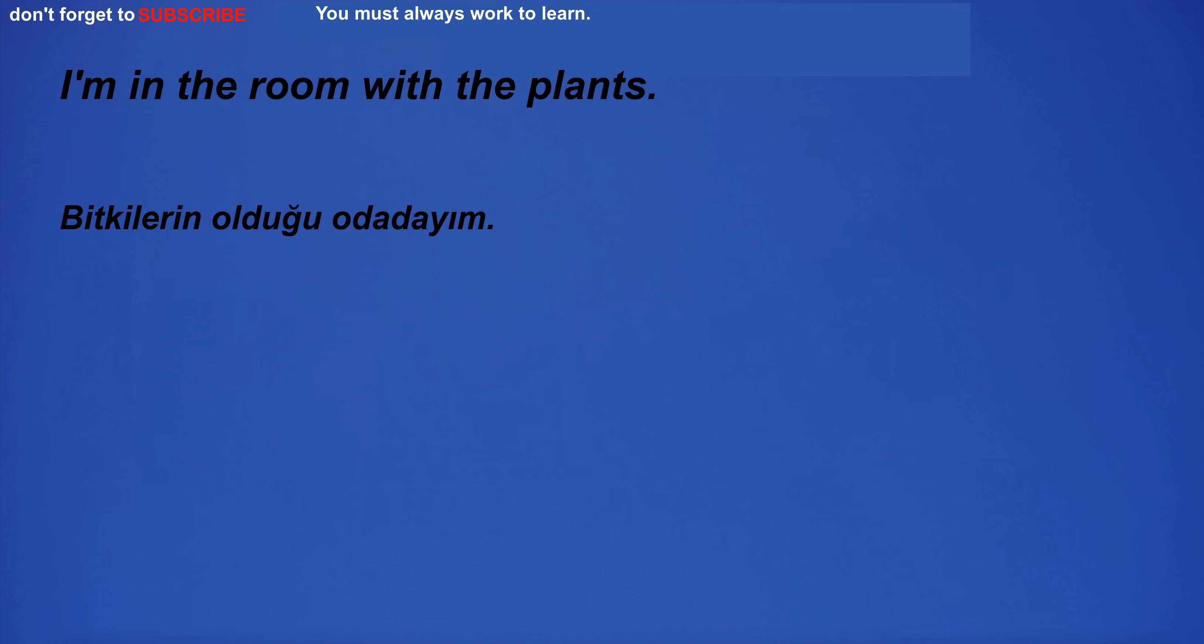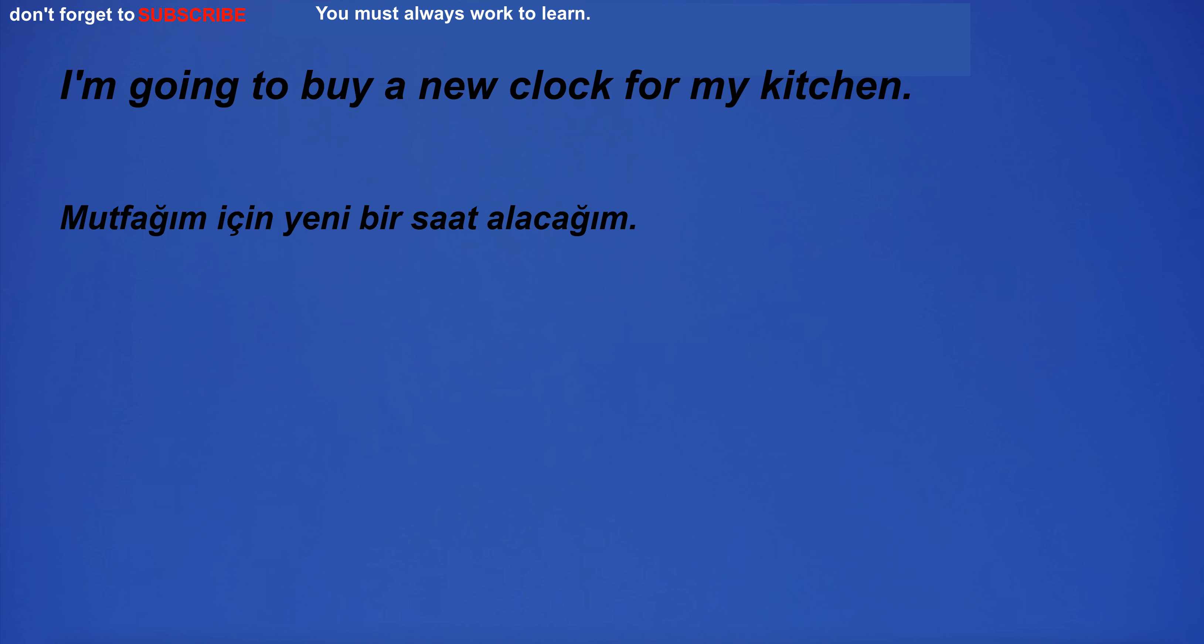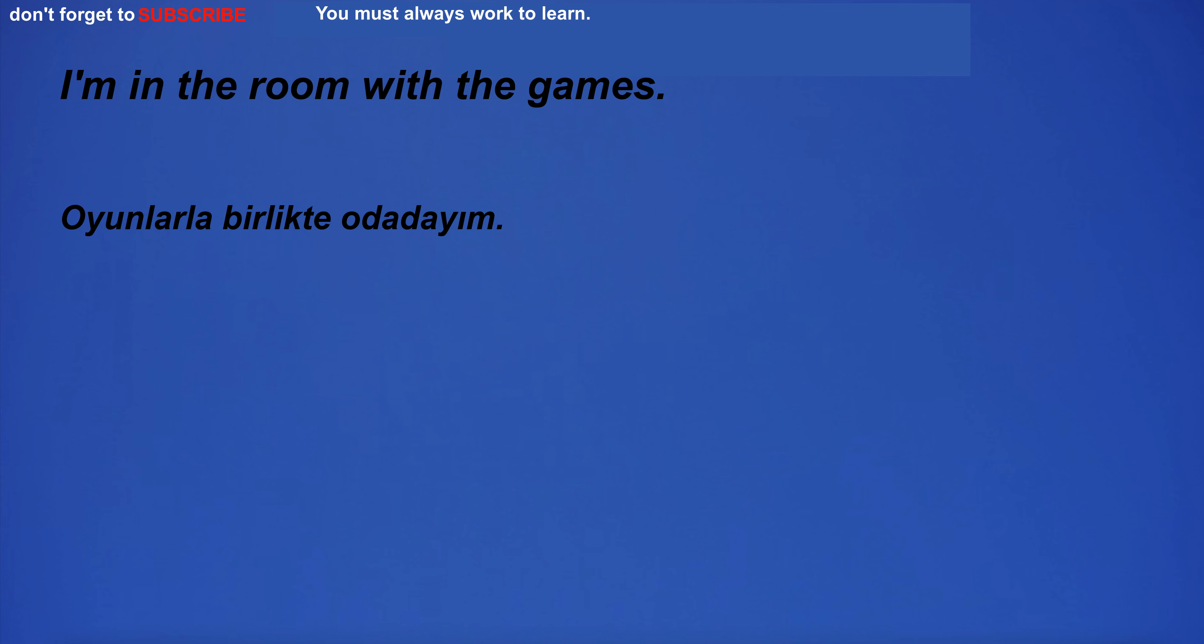I don't have money to buy a new car. I'm in the room with the plants. I'm so angry I could scream. I'm going to buy a new clock for my kitchen.